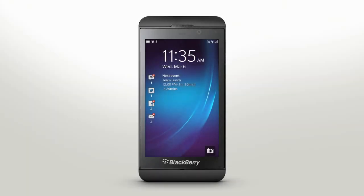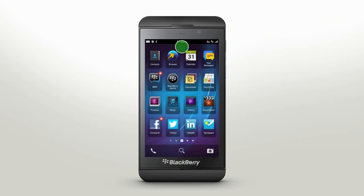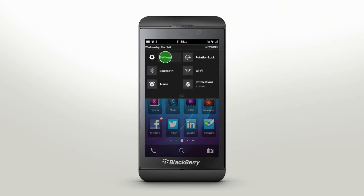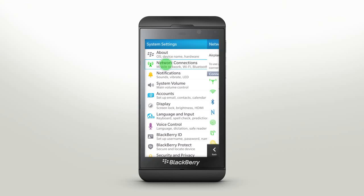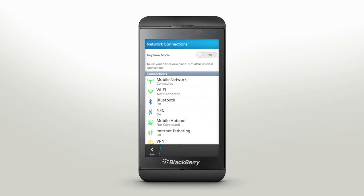Stay connected to the content that matters to you with connection management using network connections on your BlackBerry Z10 smartphone. To begin, tap on Settings to access network connections.